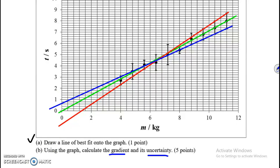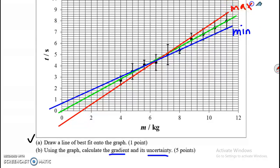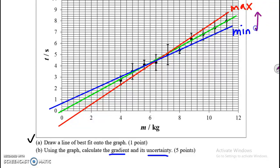I extrapolate these back to the y-axis so that I have the y-intercepts. Instead of finding the green slope directly, I'm going to find the minimum slope of the blue line and the maximum slope of the red line, then average them — just like I did with my height. To find the uncertainty, I'll find the range between these two and cut it in half, just like I did with my height.